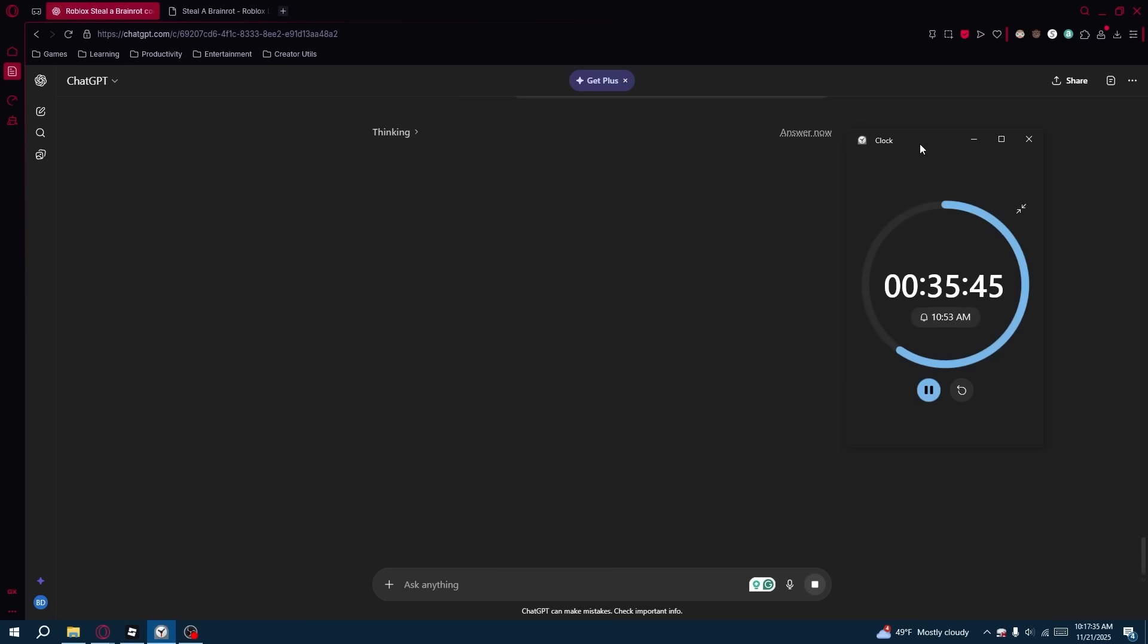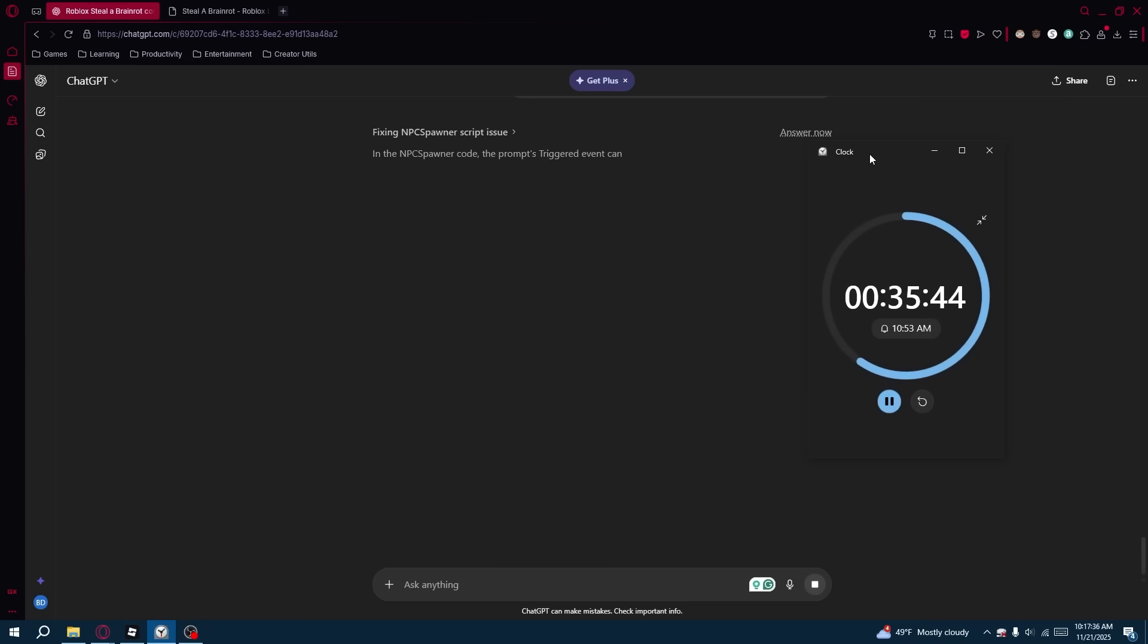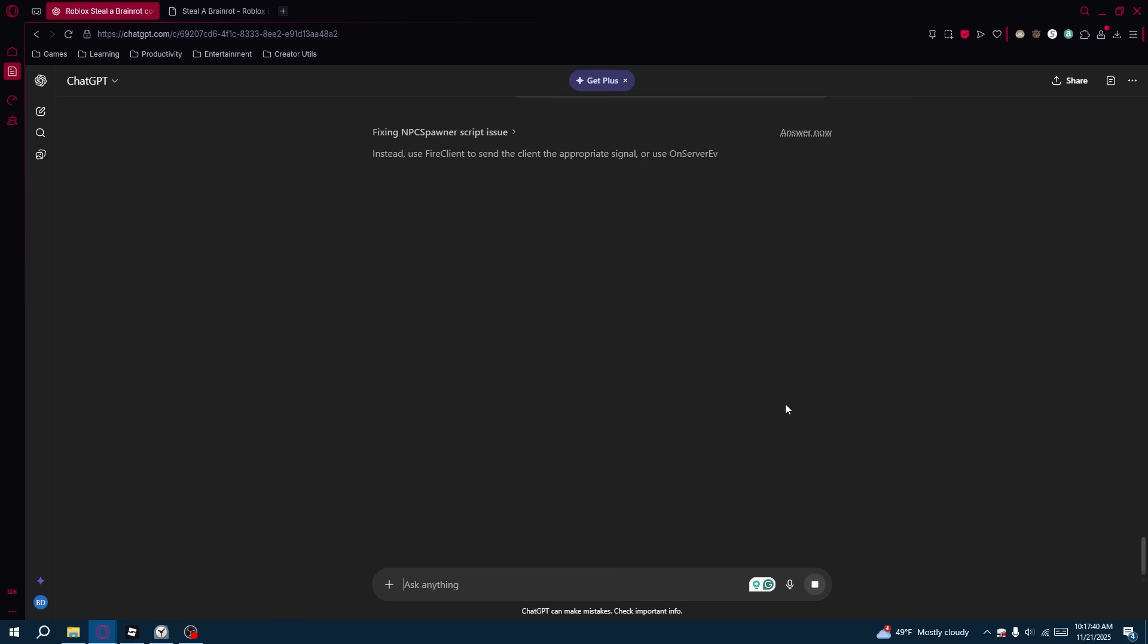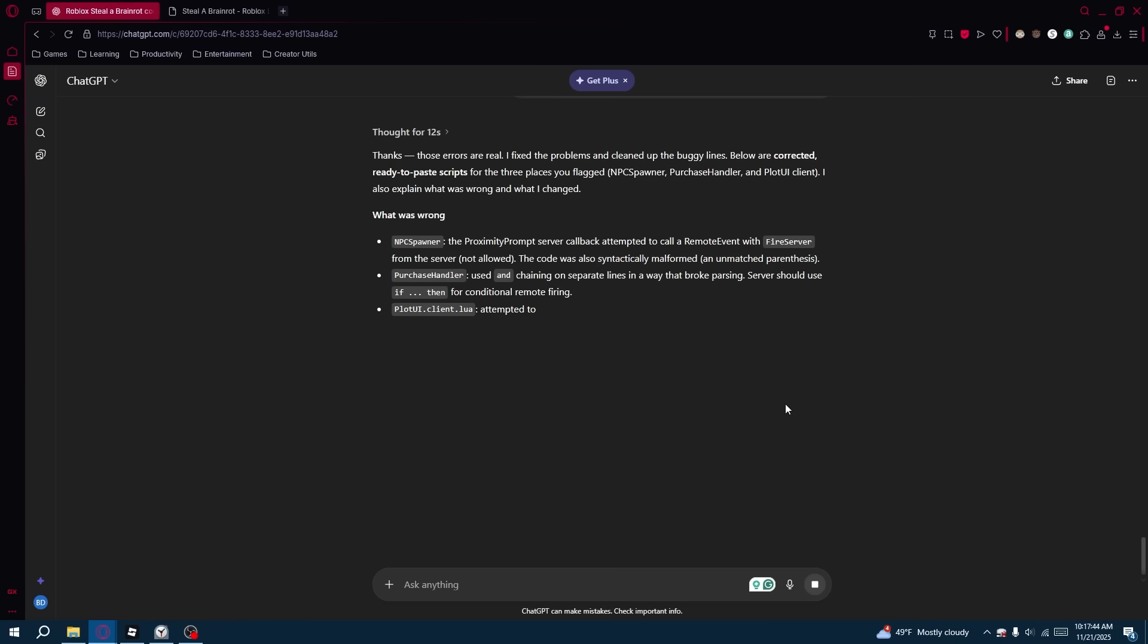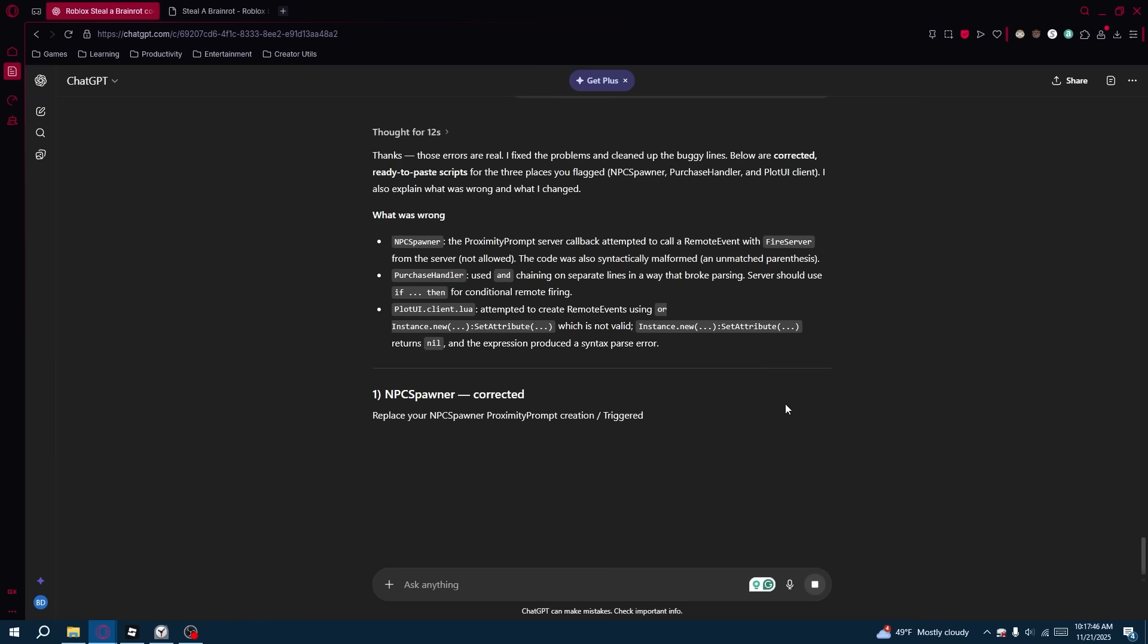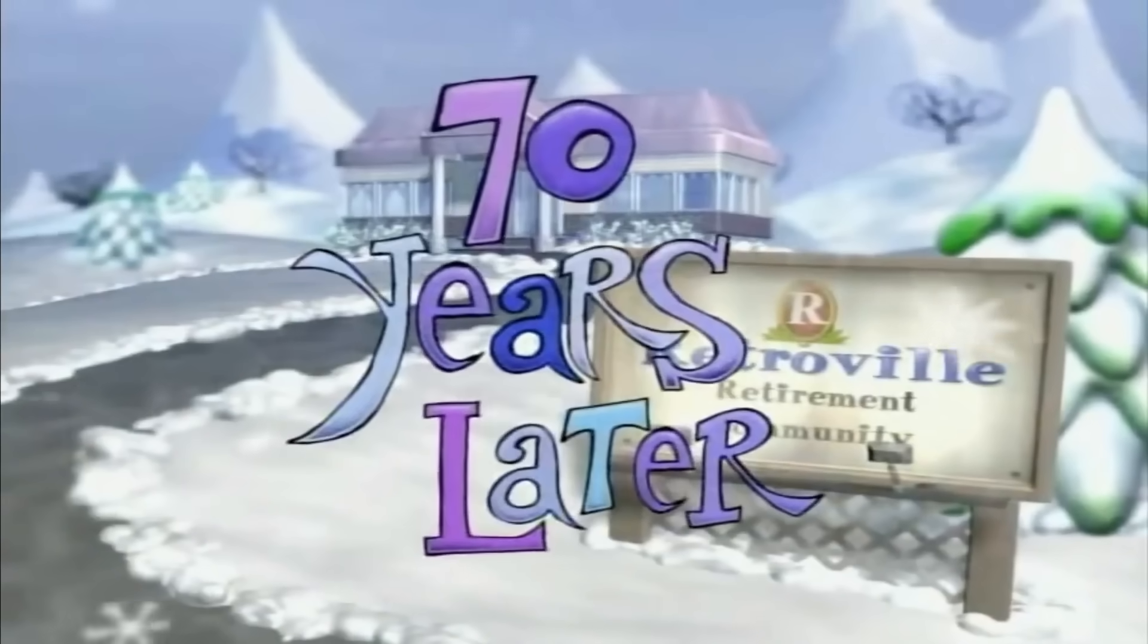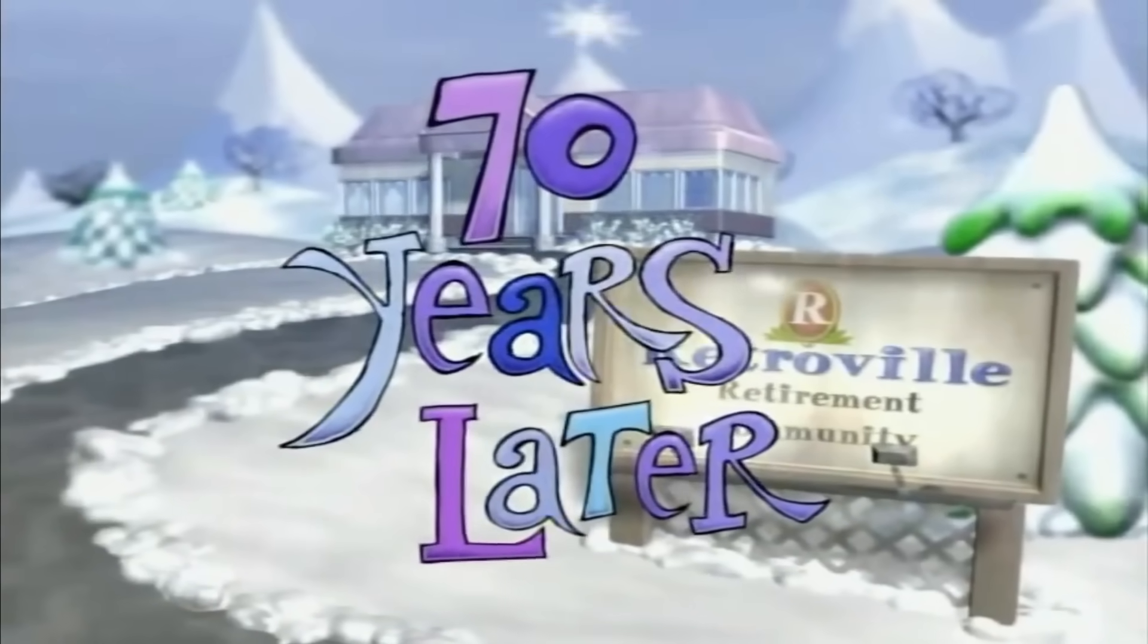And we are almost halfway there and we like barely have anything. We have like nothing, bro. ChatGPT's actually doing worse this time than the 99 Nights video. Oh my gosh, how is this possible? 70 years later.